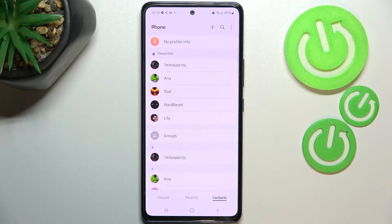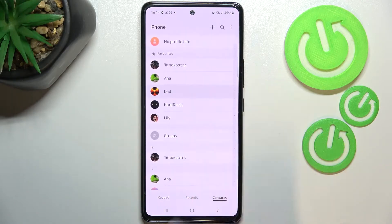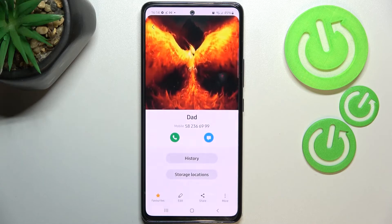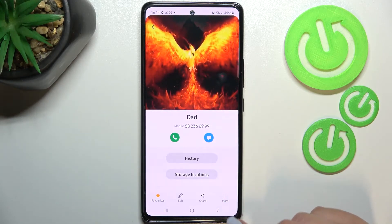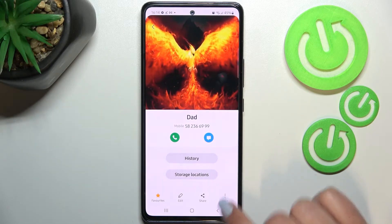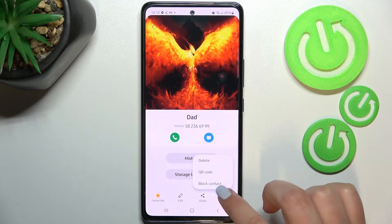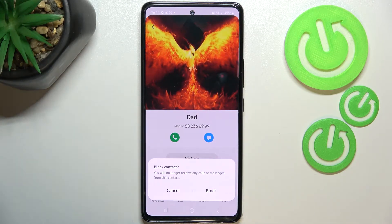Let's enter the contact list, for example using the dialer, and find the contact you'd like to block and tap on it. Now let's tap on this info icon, and then on the three dots icon in the right lower corner.